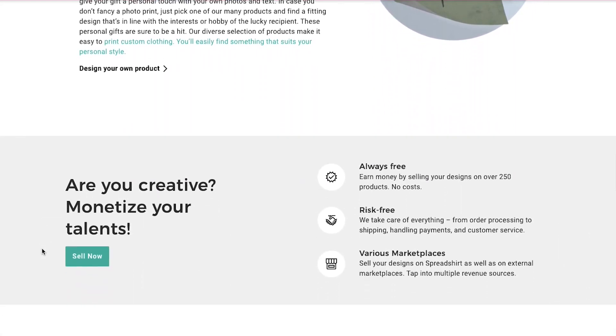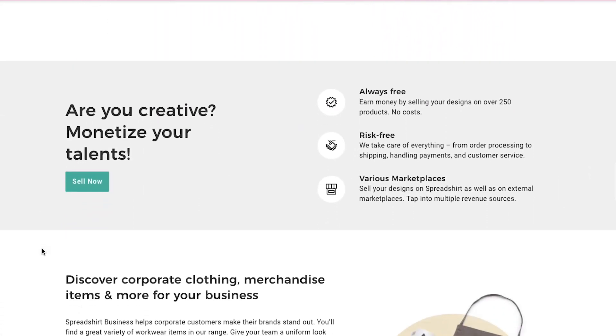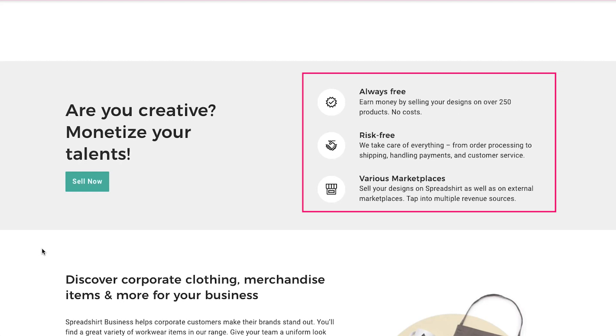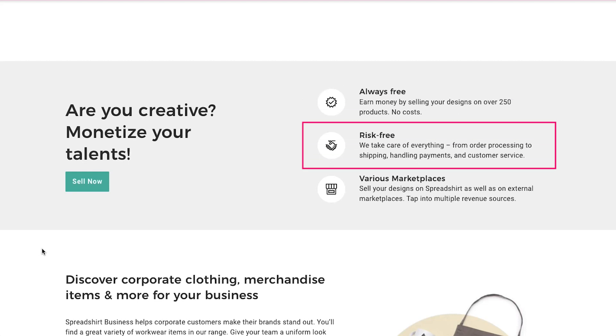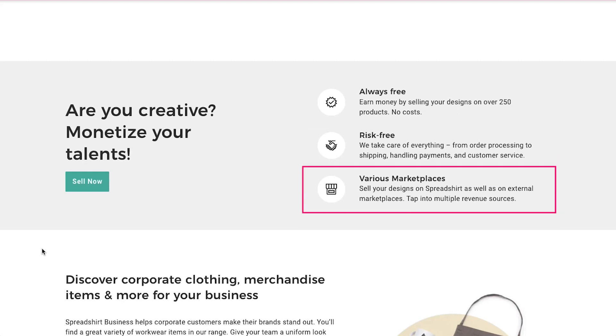If you're wondering about the benefits of using Spreadshirt, here are the three main benefits. Number one is that it is always free. Earn money by selling your designs on over 250 products with no costs. The second is that it is risk-free. Spreadshirt takes care of everything from order processing and shipping to handling payments and customer service. And lastly, it has various marketplaces. You can sell your designs on Spreadshirt as well as on external marketplaces.